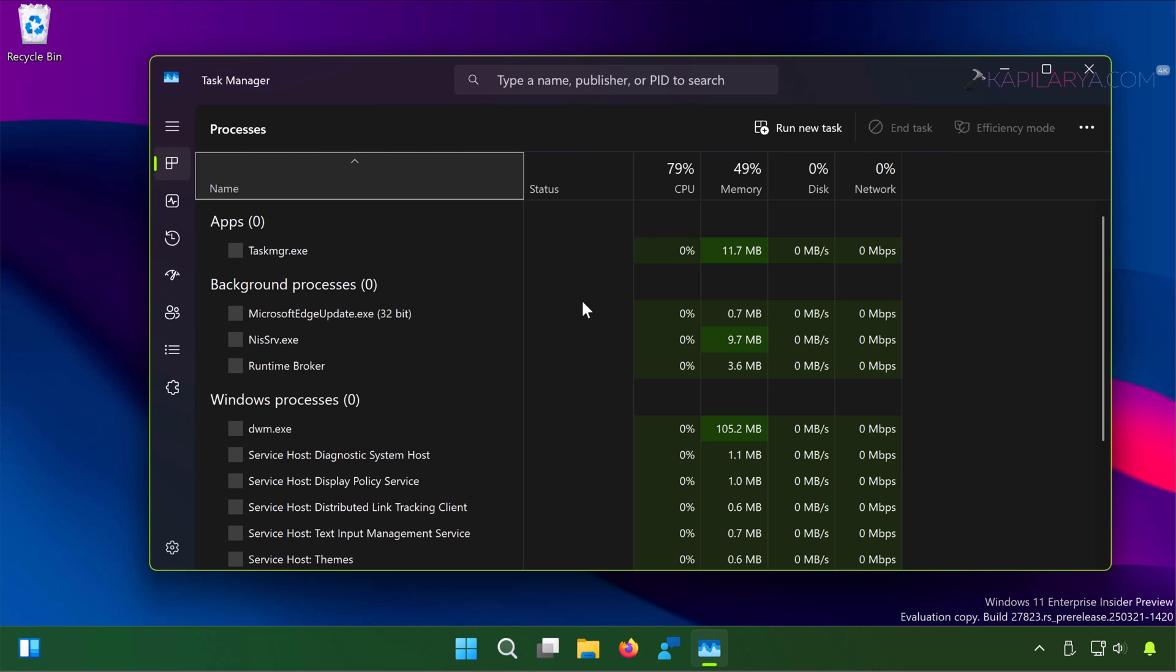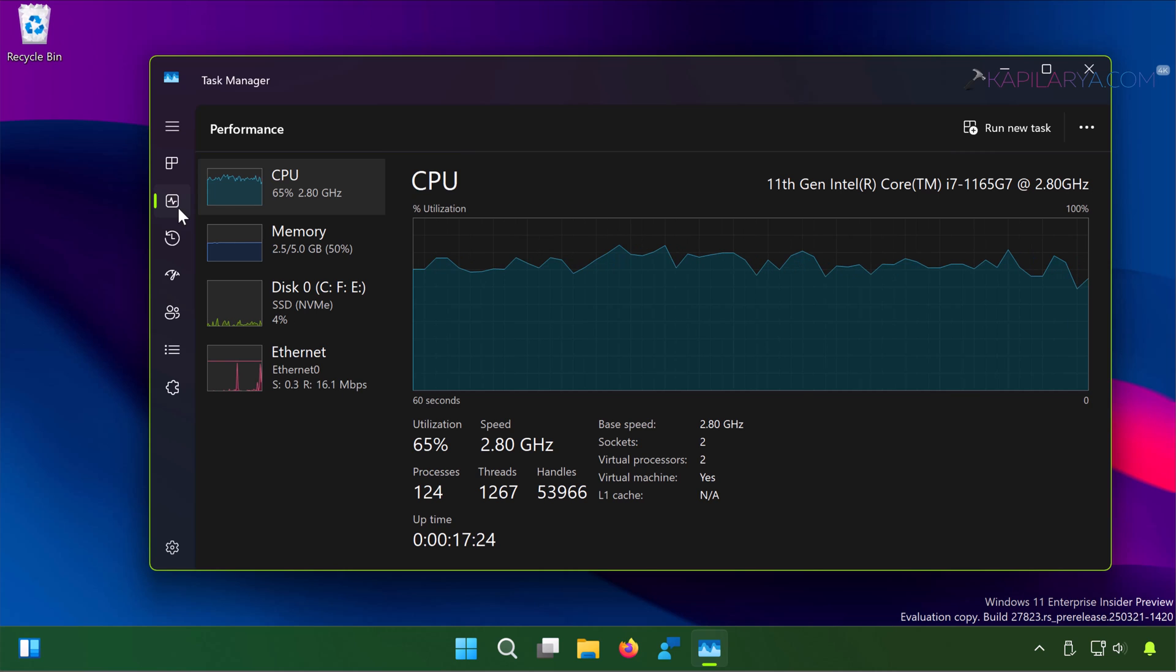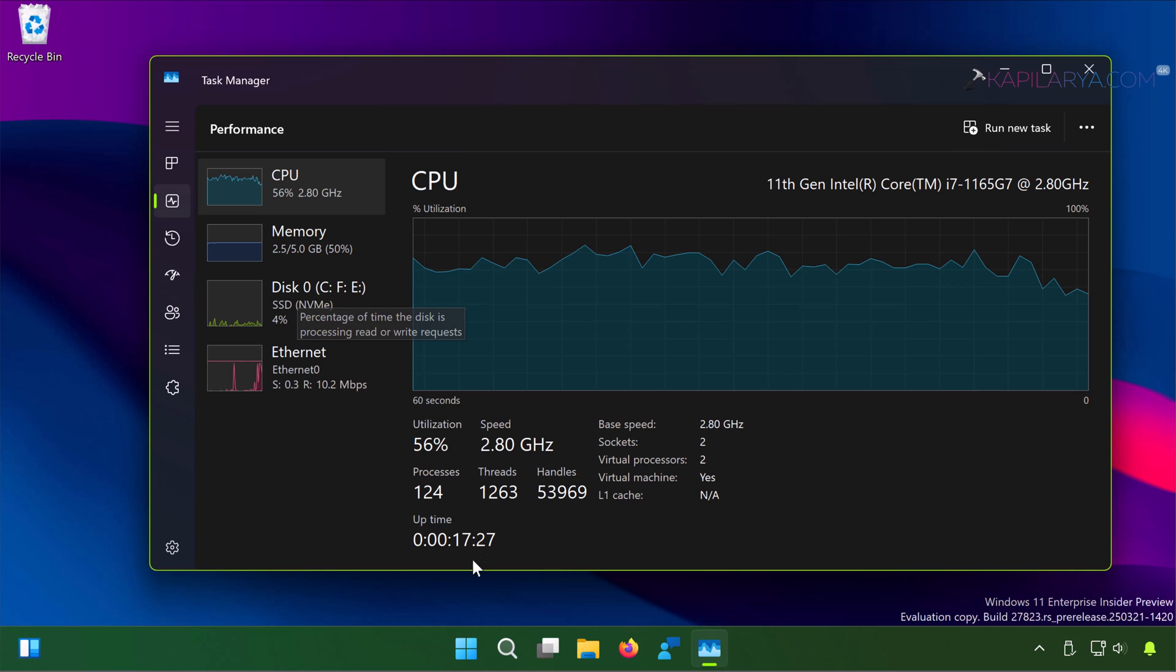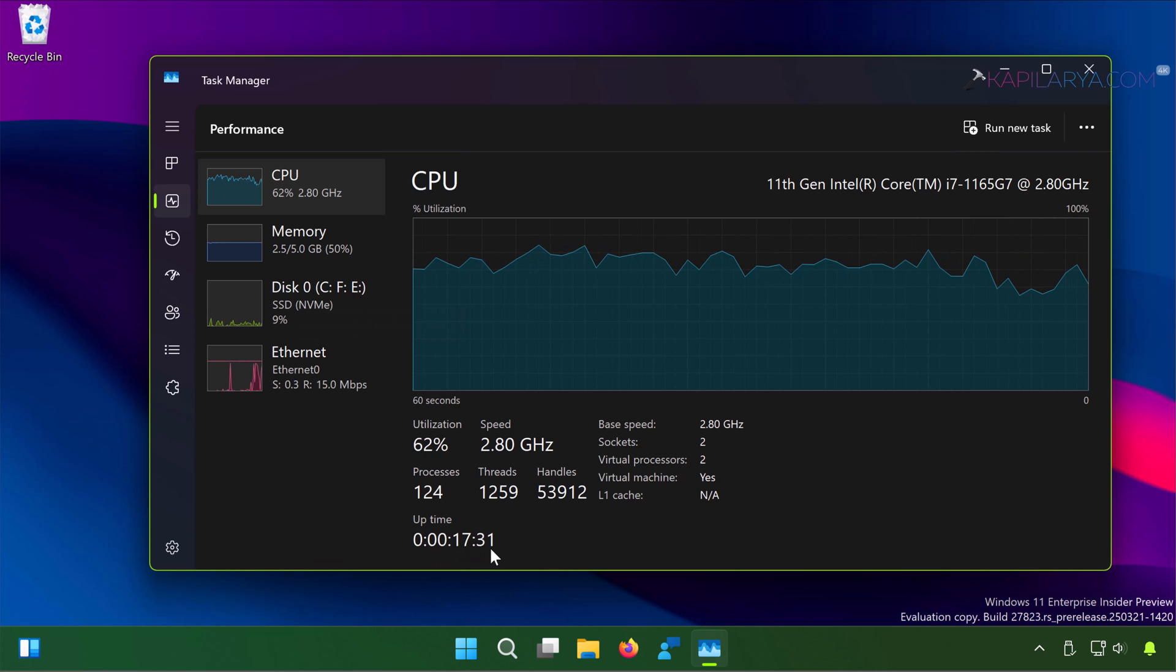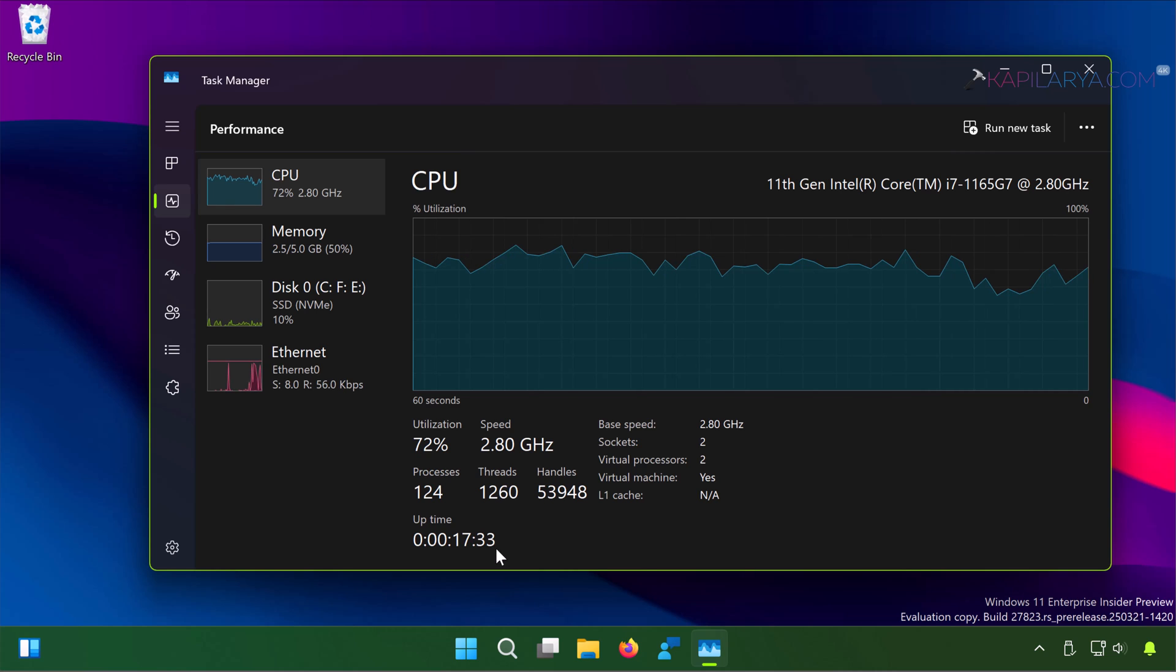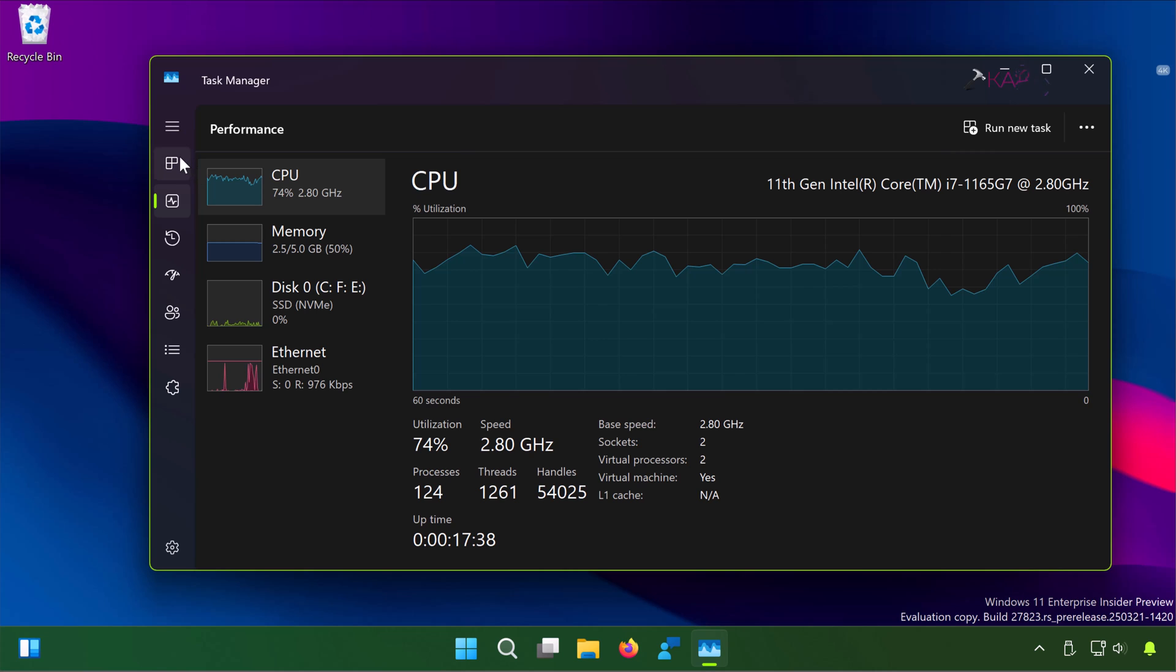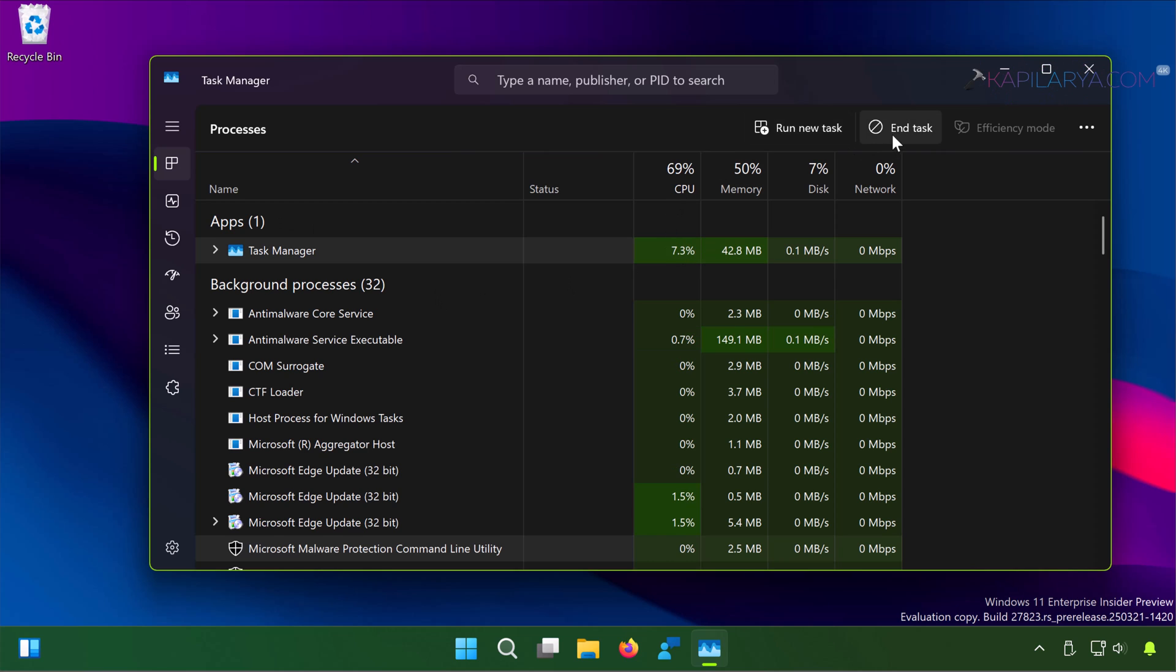In the Task Manager window go to the performance tab and there you will be able to locate the resources used by the system. Here you have to notice the uptime. If the uptime is very high, go to the processes tab and check the processes heavily consuming the resources. Simply end them and check if this resolves the issue.